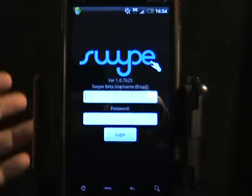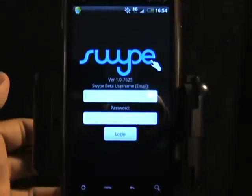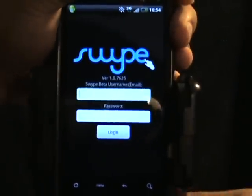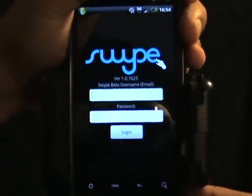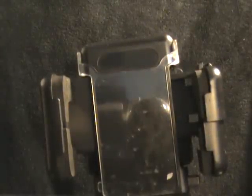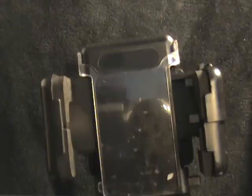From here, Swipe is going to ask you to log in, so just log in. Go ahead and enter your credentials.